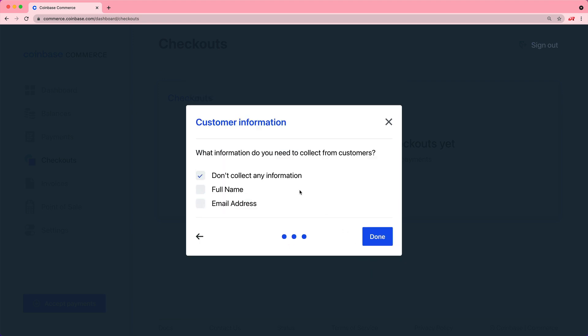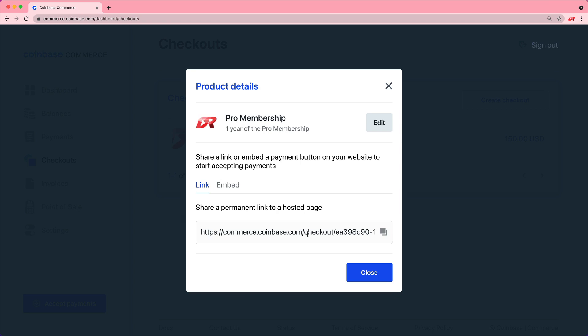Continuing on, we can collect certain information from the customer. Because we're not capturing any data with this transaction, you may want to grab the email address just so the user can be associated to this transaction.